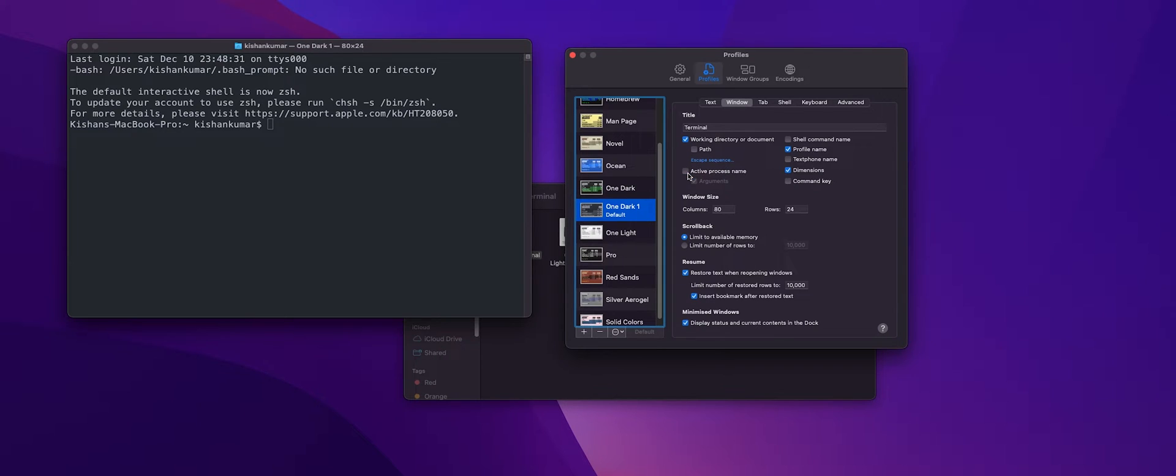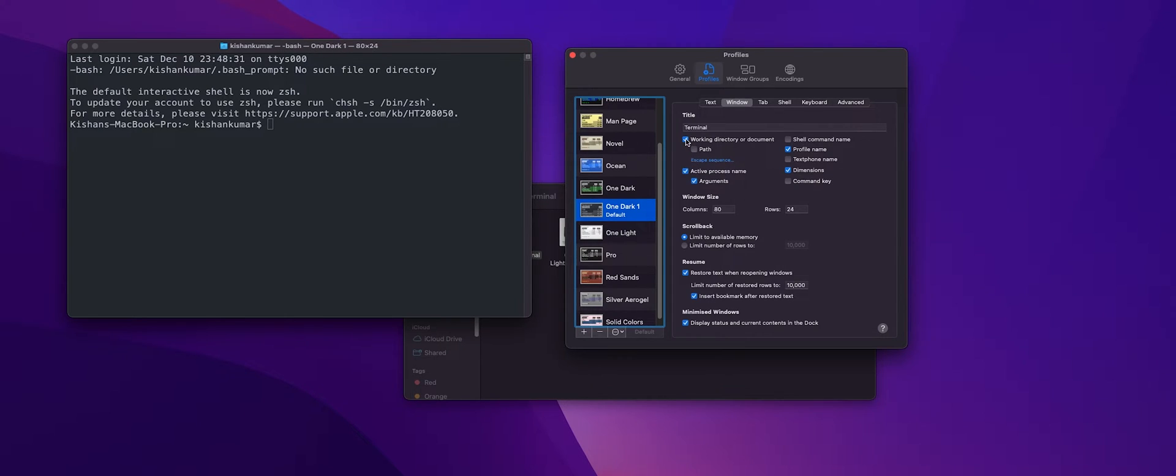Now when I deselect it you can see here this Bash vanishes and we want that right. Also deselect the path.